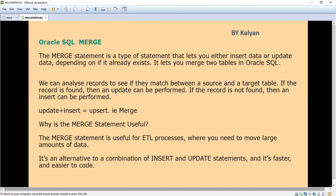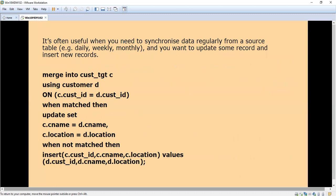That is essentially update plus insert — that is called an upsert. The purpose of the MERGE statement is that it is mainly used in the ETL process where we need to move large amounts of data. It is an alternative combination of INSERT and UPDATE statements, and it is faster and easier to code. It is often useful to synchronize data regularly from source to target — on a daily, weekly, or monthly basis.